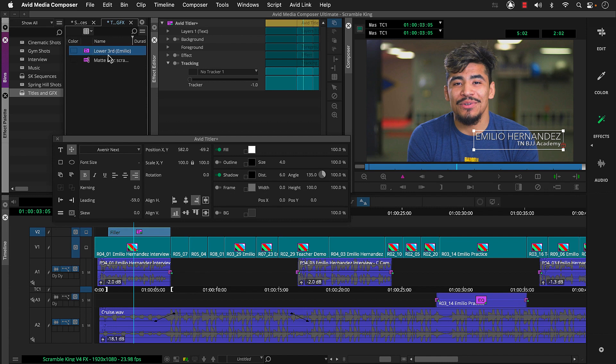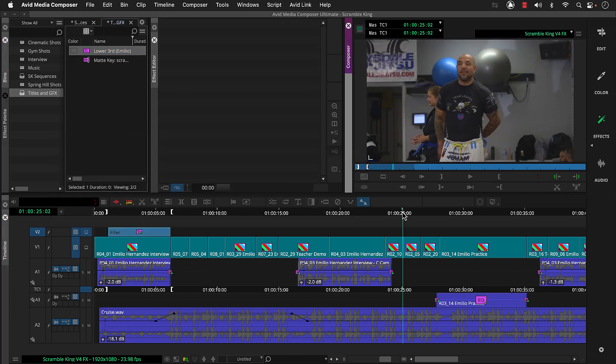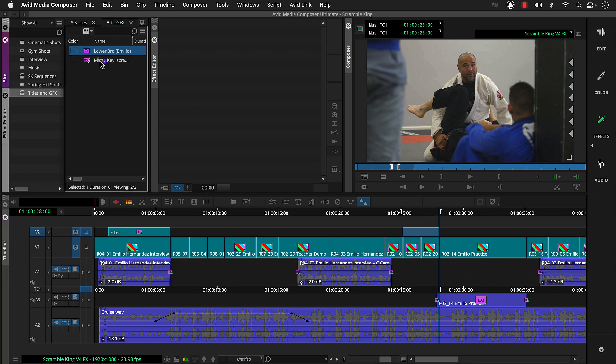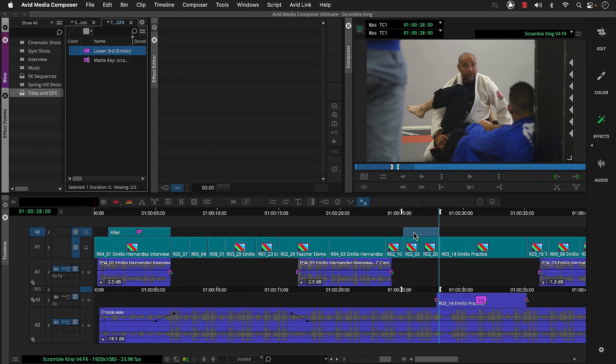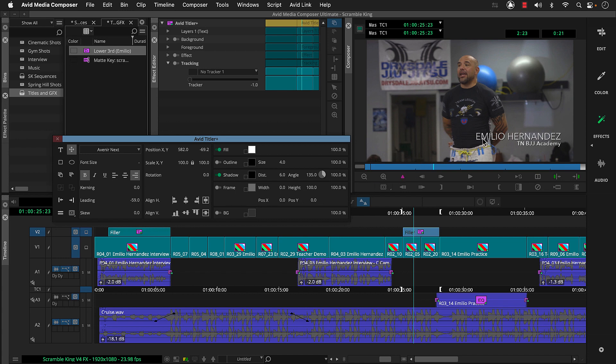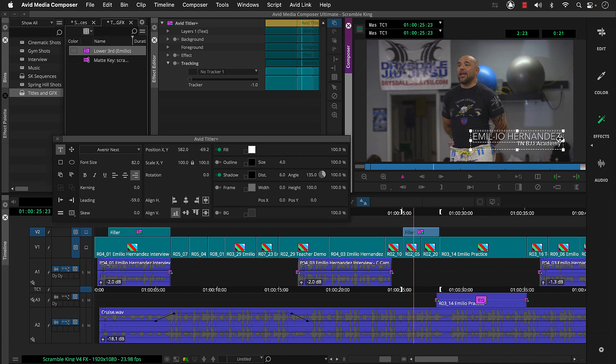Let's use this template to create another title. So we'll go back to our timeline and set an in where we want it to start and an out where we want it to end. Then we can drag our template from the bin to V2 between the in and out. If necessary, we'll reactivate Avid Titler plus. Then double-click the text in the effects preview monitor and drag across. The text will change. And make our changes and then select the move tool to make any further adjustments.